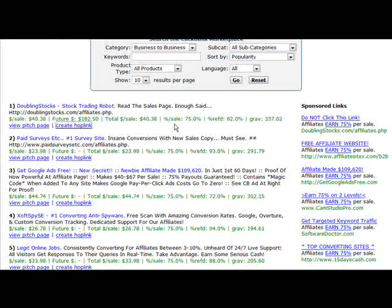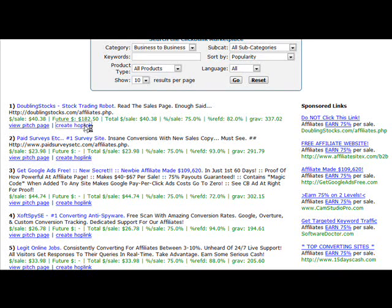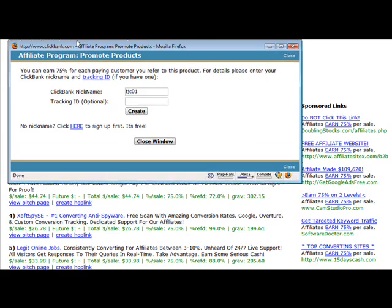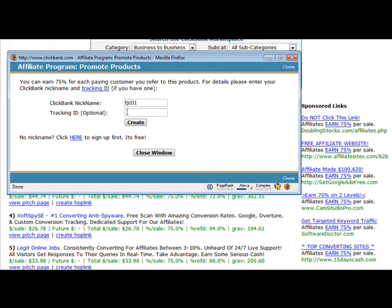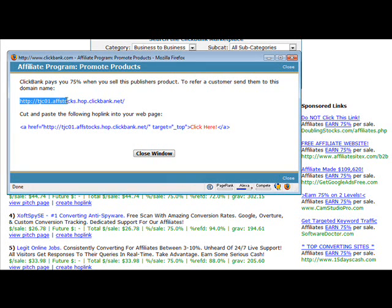When you're going to promote a product under the ClickBank marketplace you need to create a hop link. You have to click on create a hop link and then in here you have to put in your ClickBank nickname and then click create. ClickBank now has created an affiliate link for you.